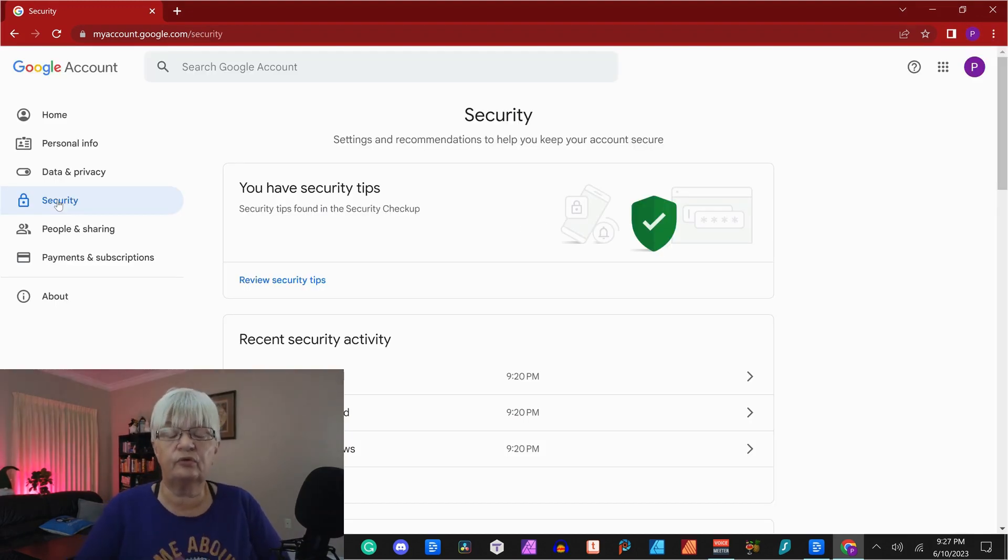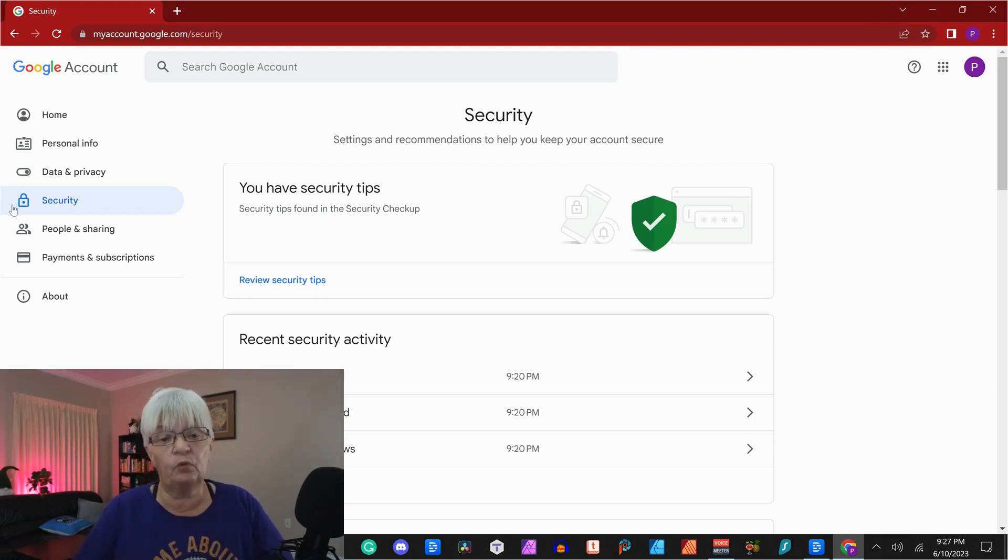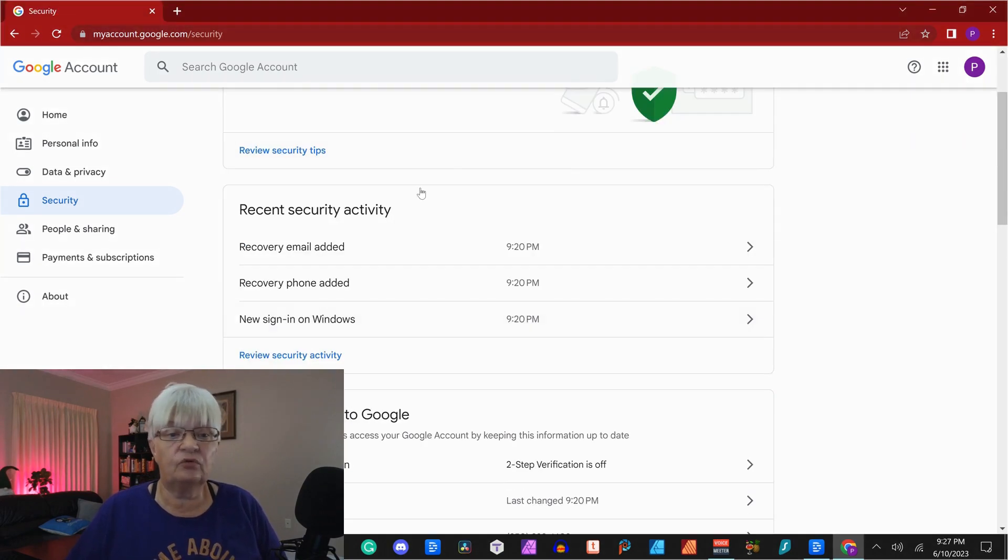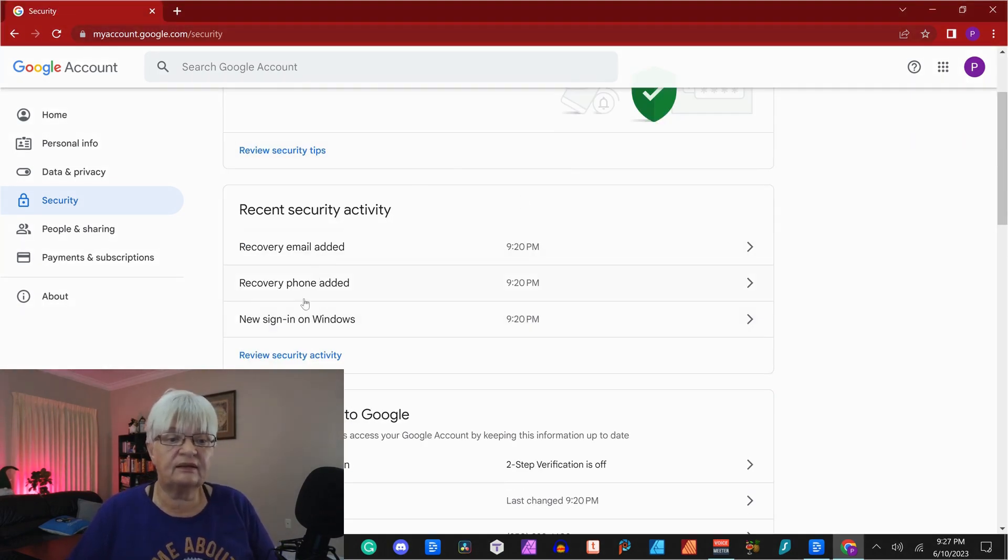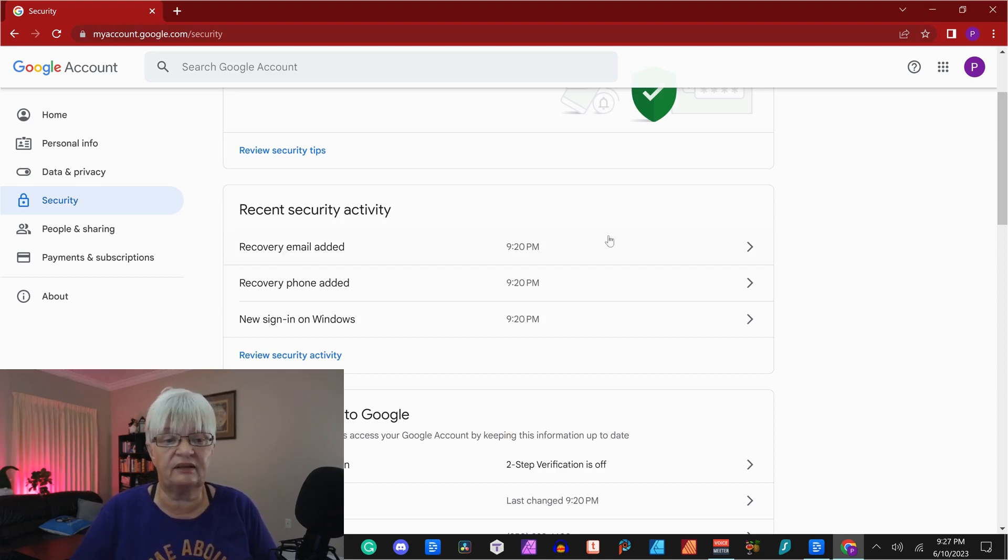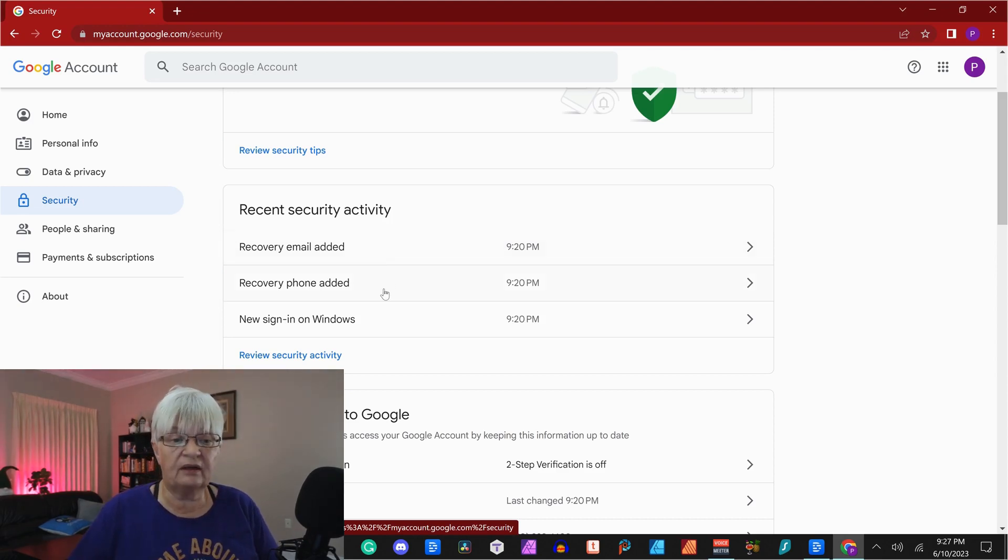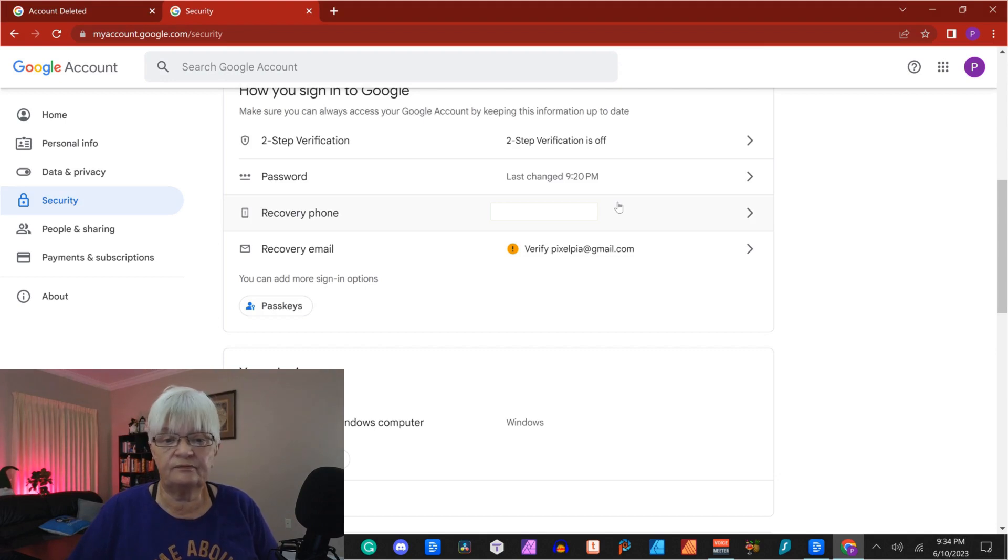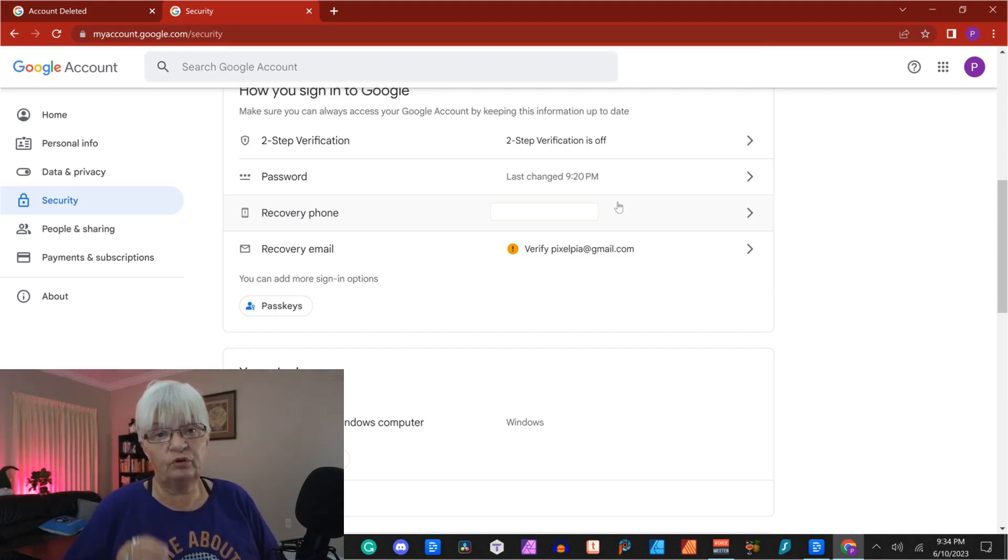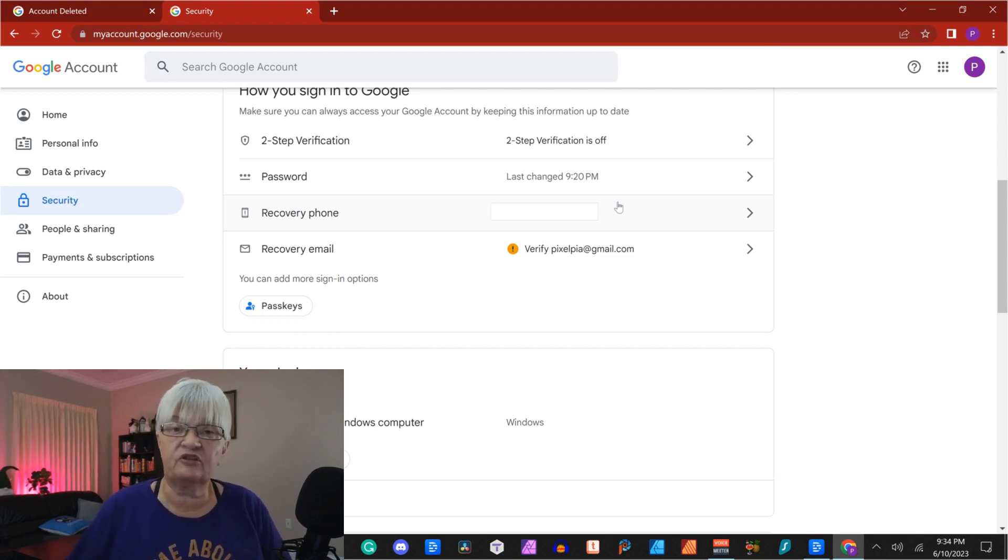I wanted to talk to you about basic security. We'll go over more in detail next time. But when you first set up your account, it's important to go through recent security activity. You have added a recovery email and a recovery phone. Down here, how you sign in to Google.